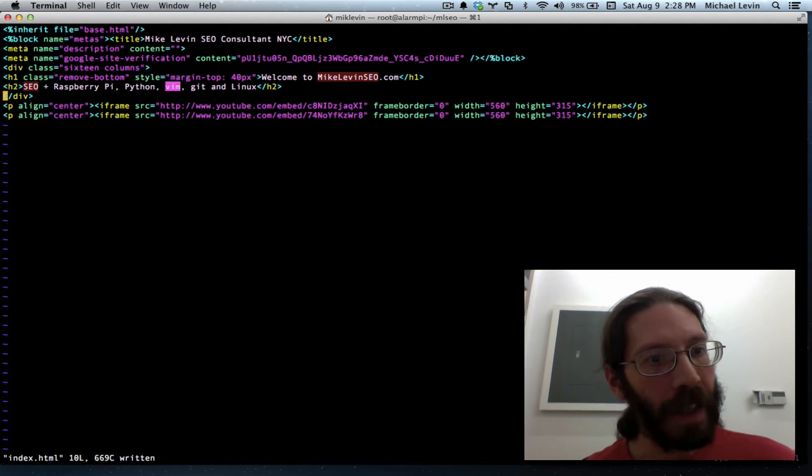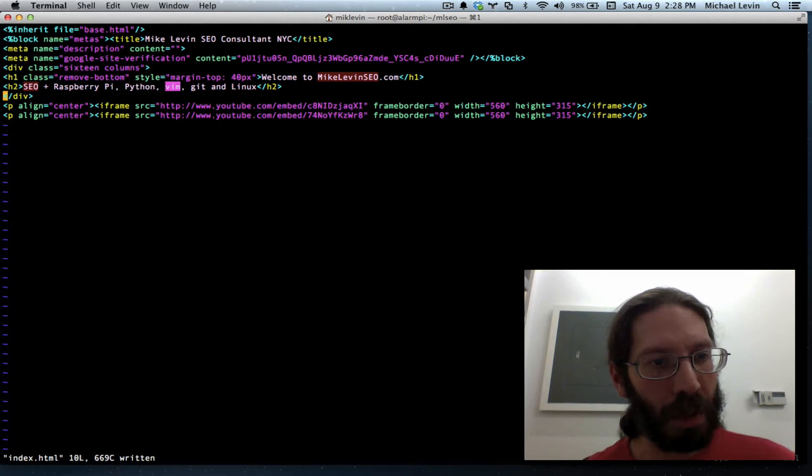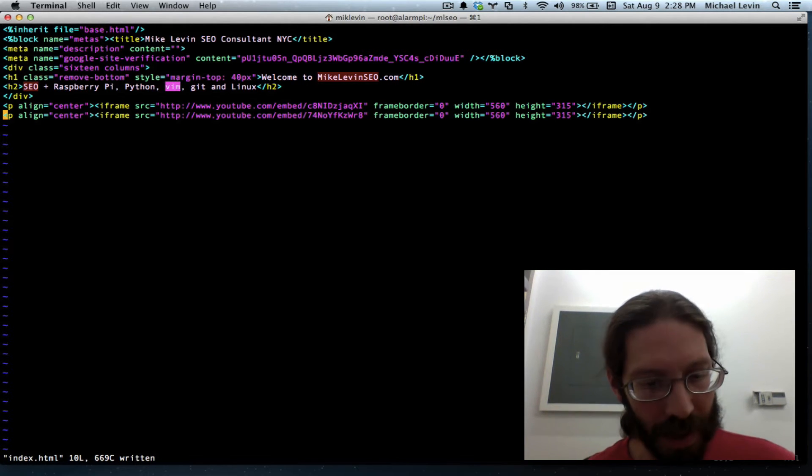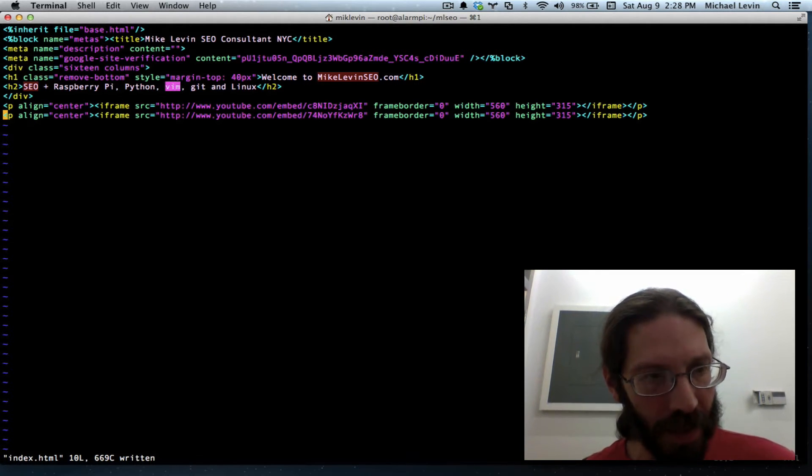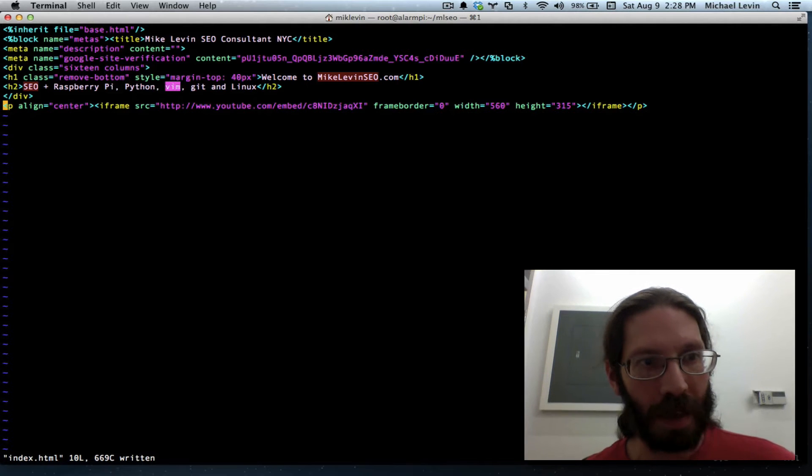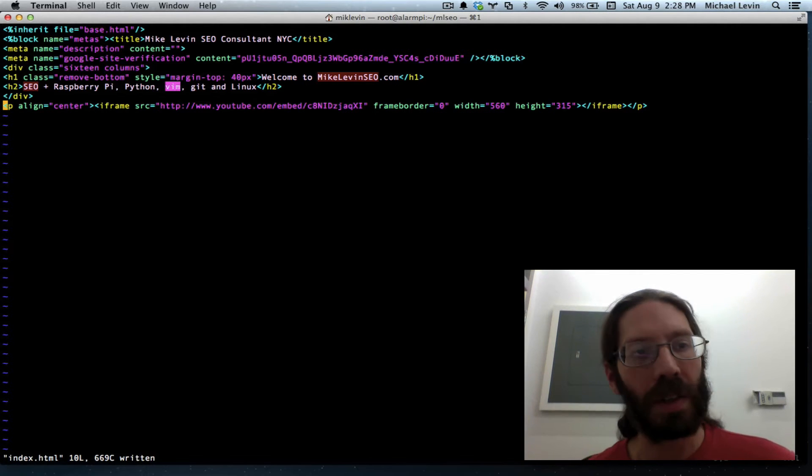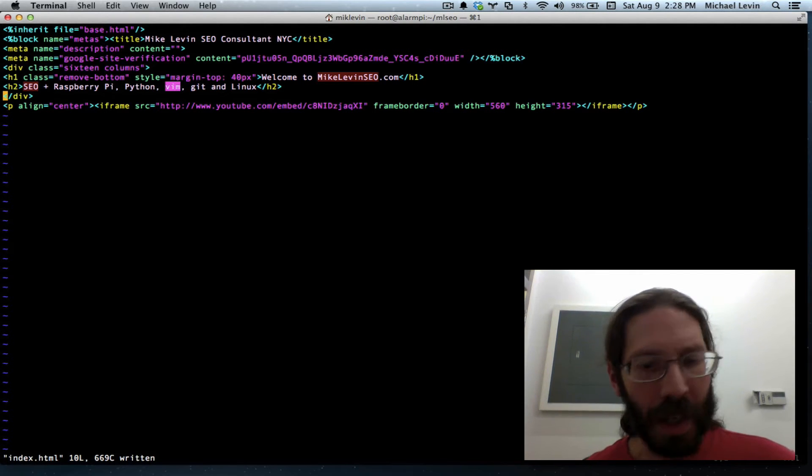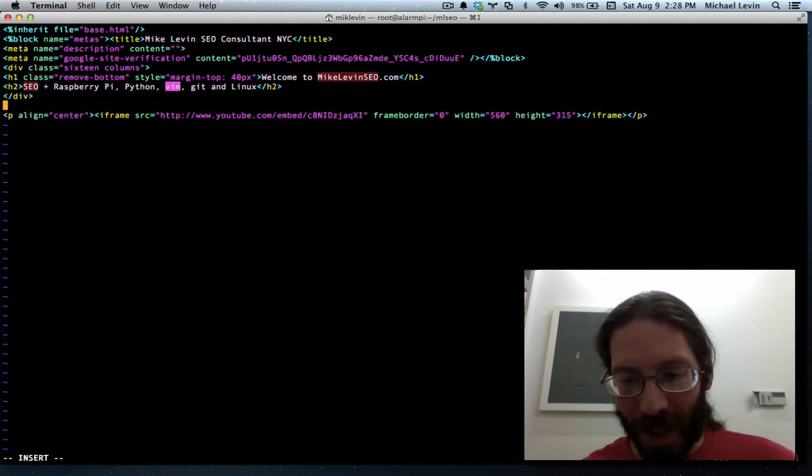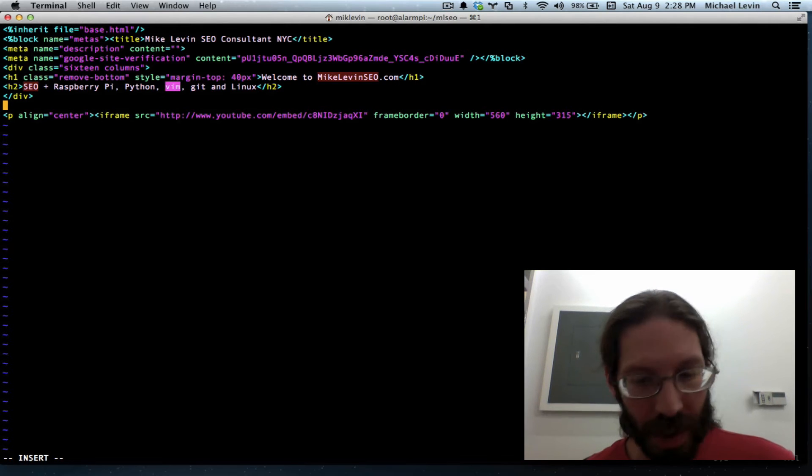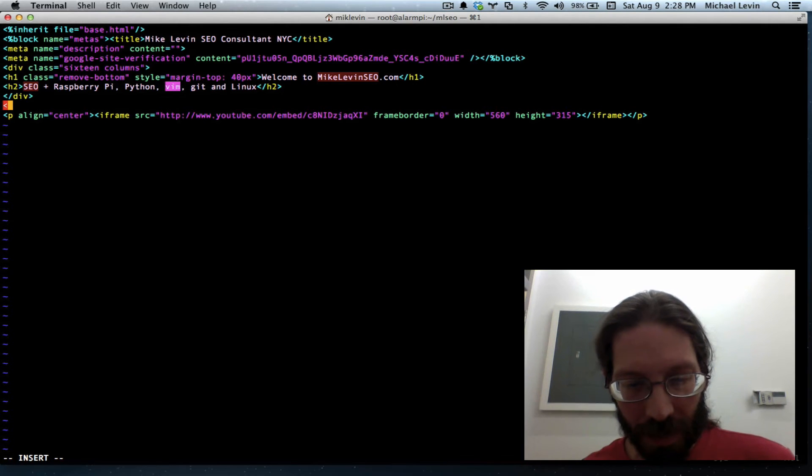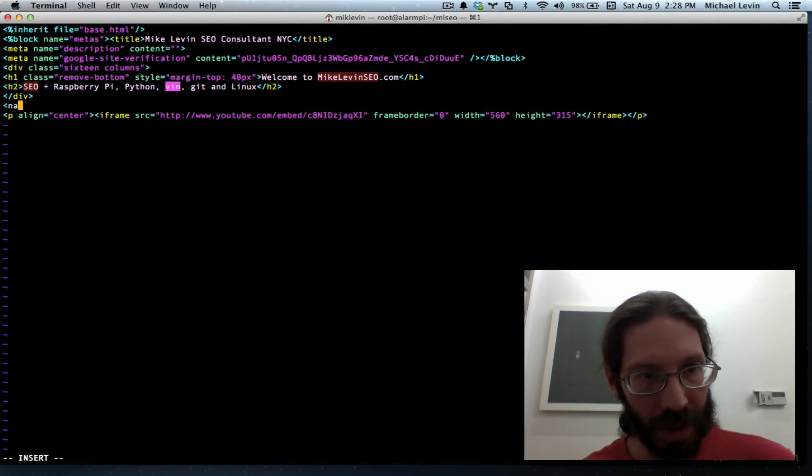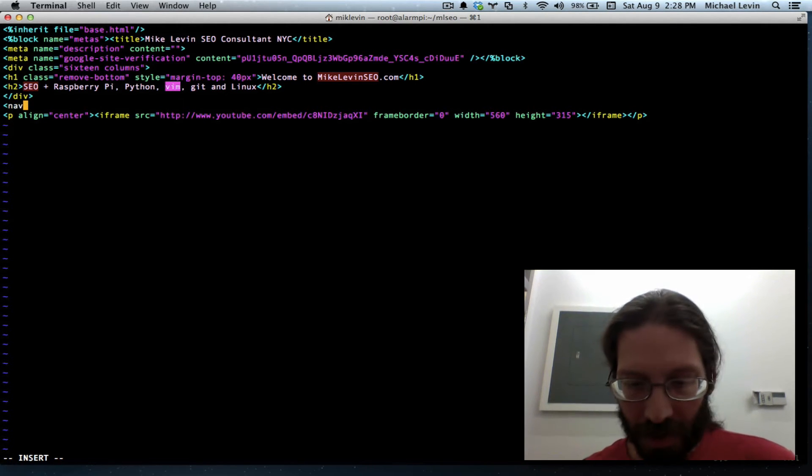and I'll just jump right into this. I don't really need that second video for this example. It'll be cleaner to look at without it. But I am adding navigation, which in HTML5 is delightfully NAV.